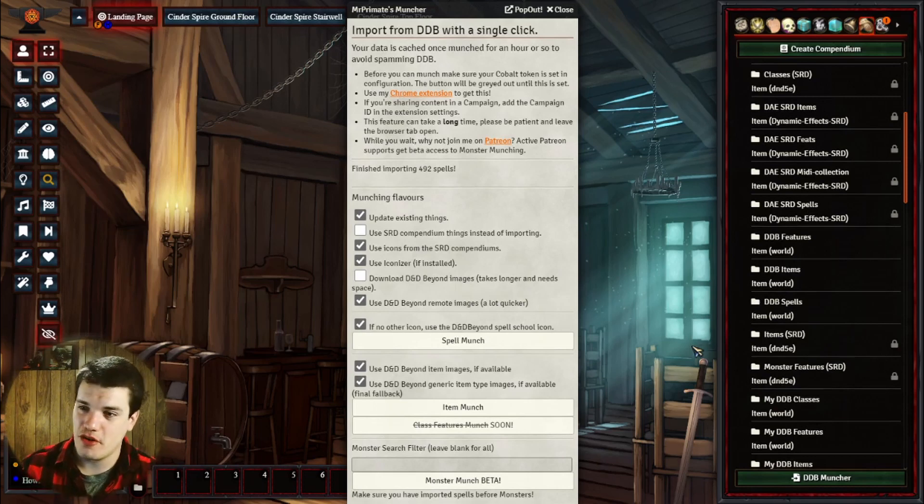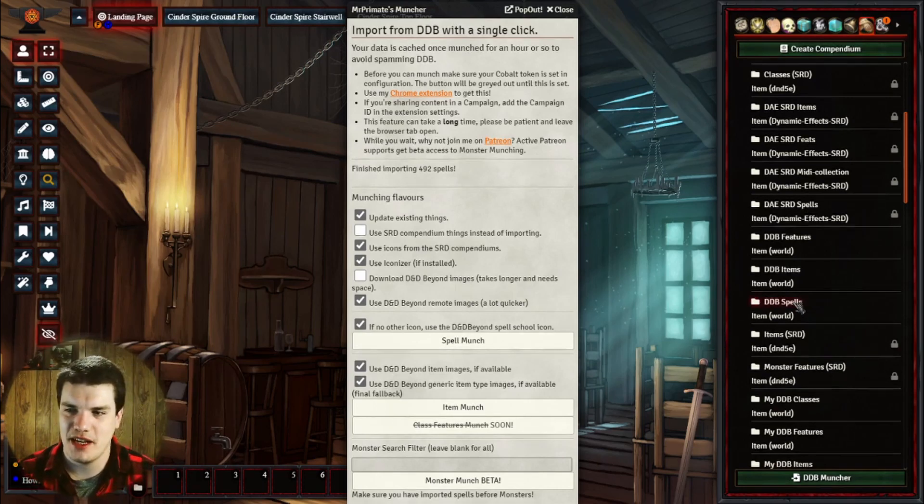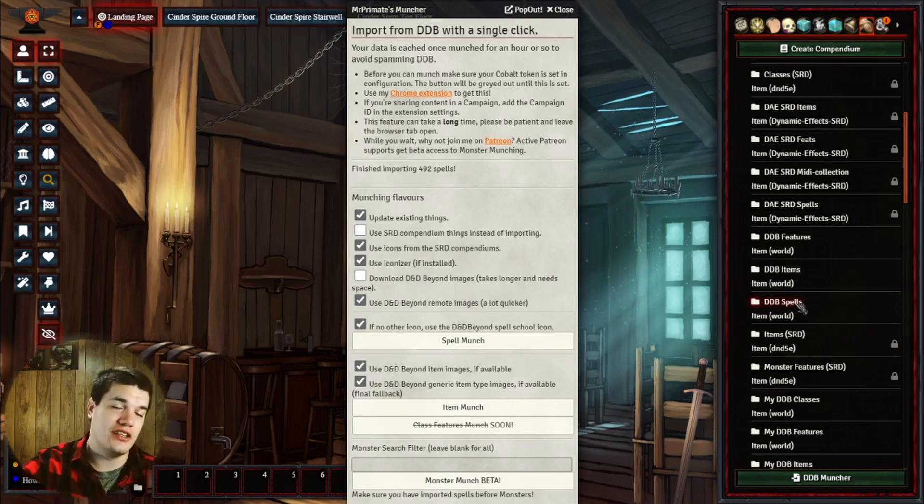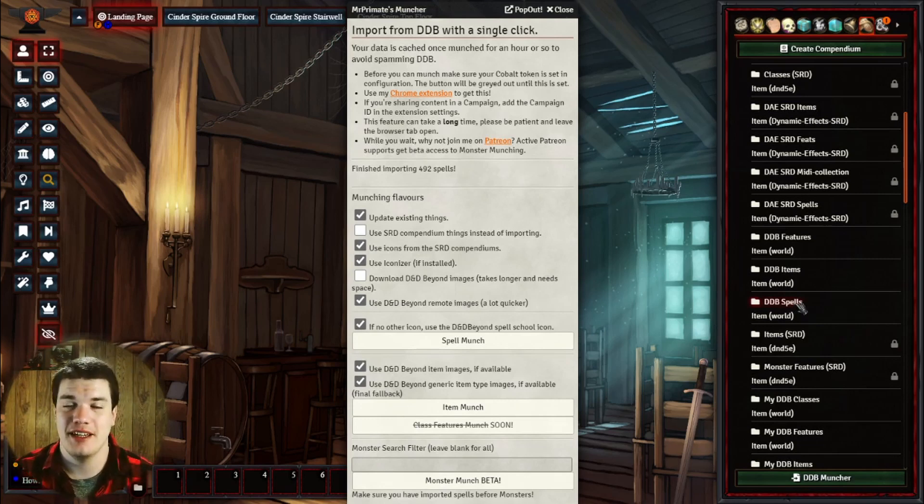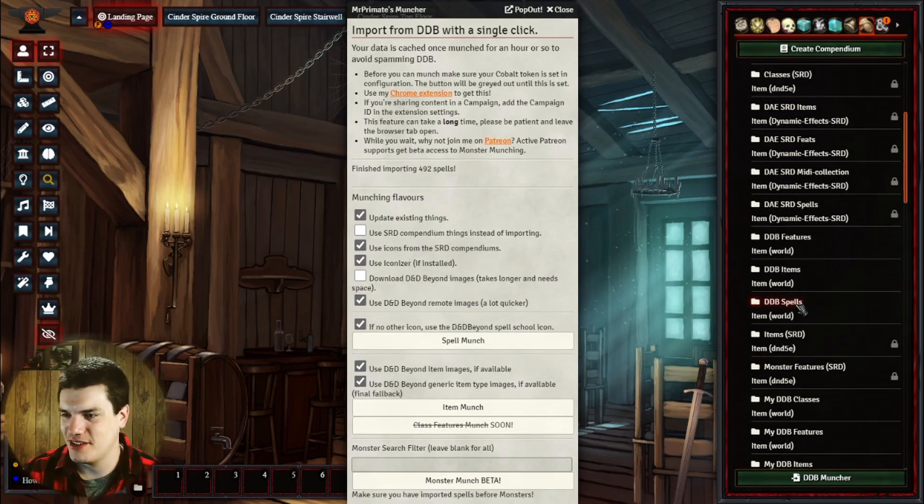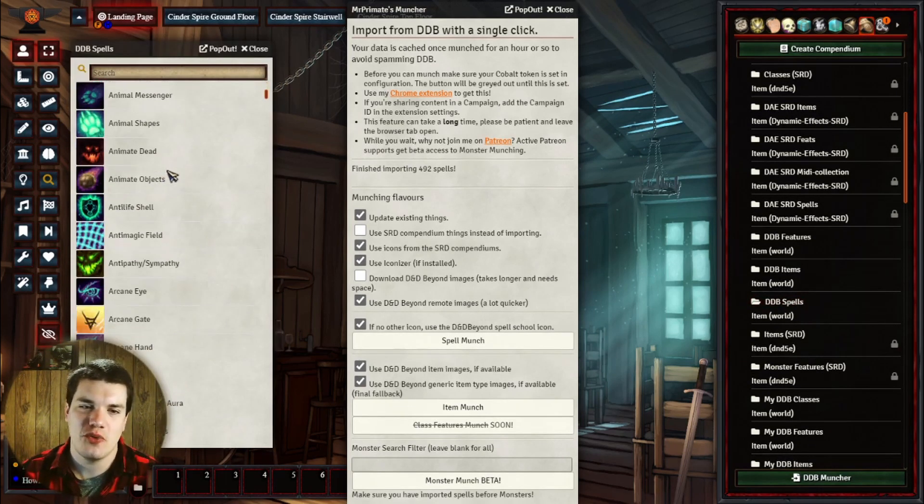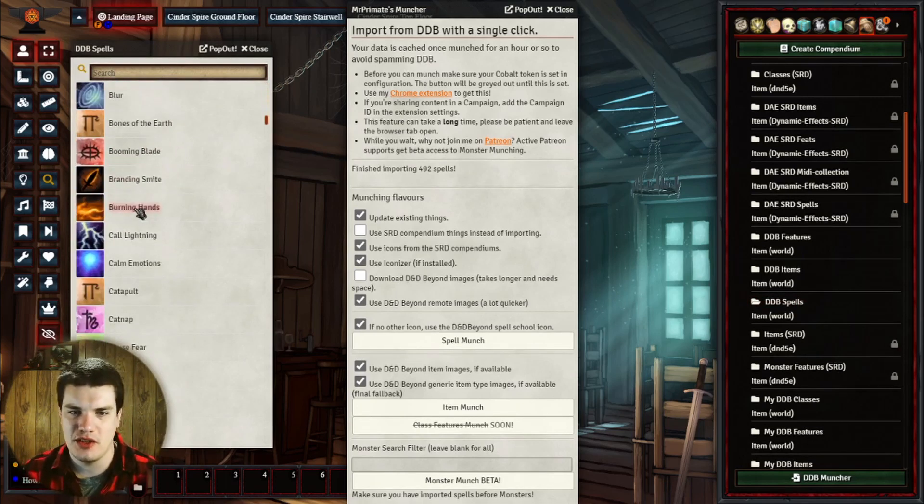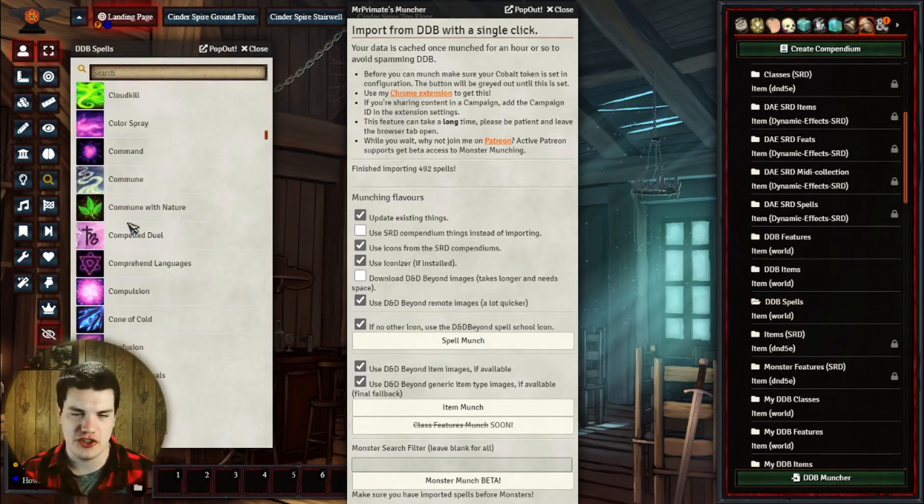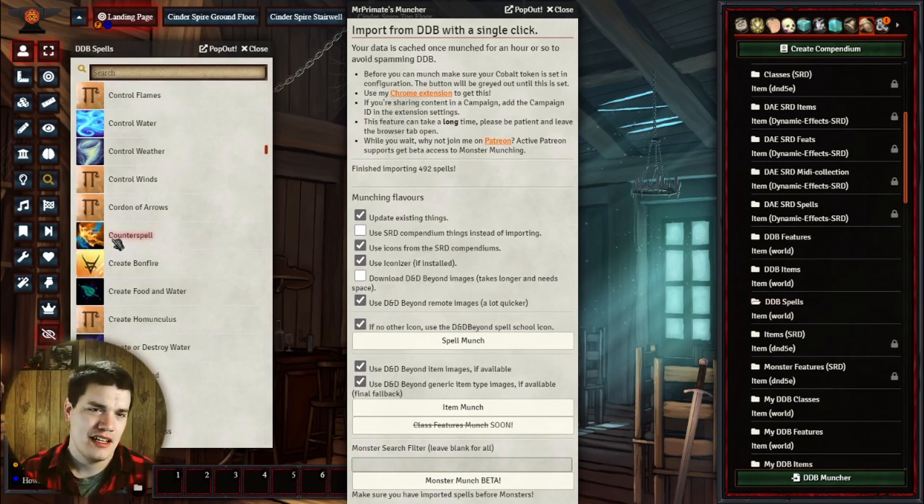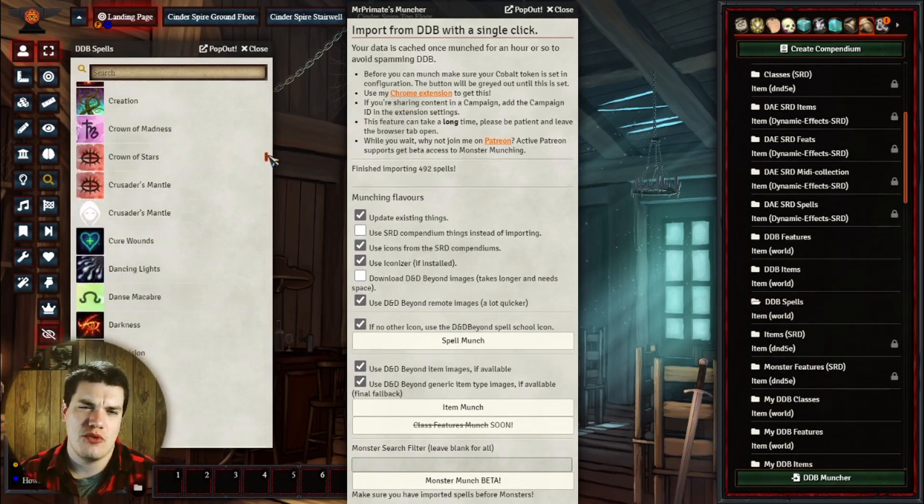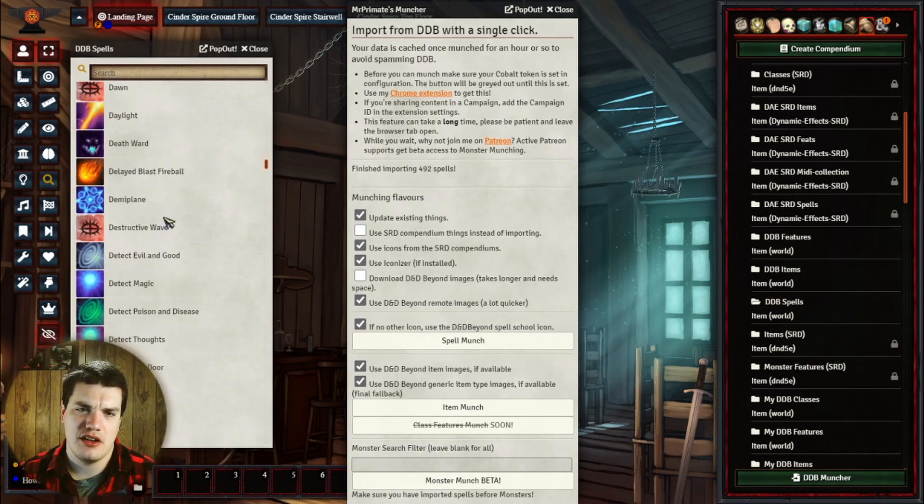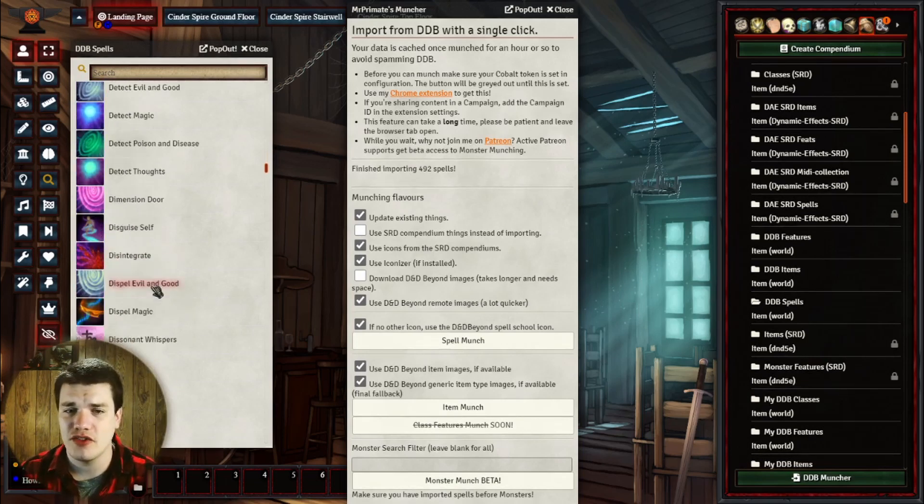All right, and we're done importing our spells, all 492 of them. So we're going to come over to my DDB spells. I know I have a ton of stuff in here and a lot of compendiums, but it's because I have a lot of different modules installed on this thing. But we're going to go into DDB spells, and you can see here we have some redundancies with some of the spells, and this could be just because there's a previous version of the spell or whatever the case may be. Don't worry about that so much. What we really care about is the spells that came in here with the actual artwork and stuff like that.